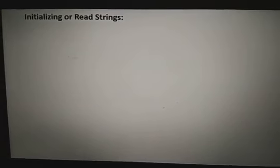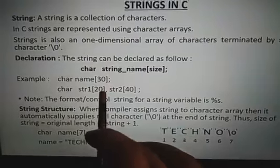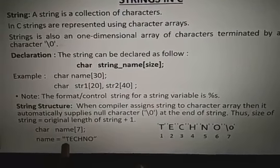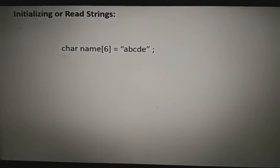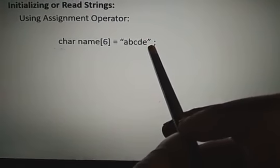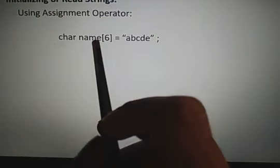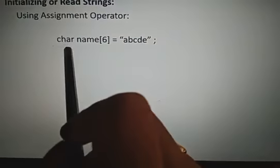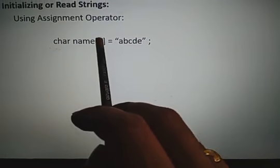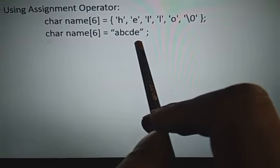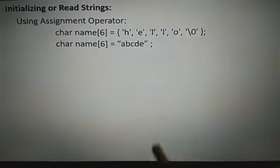After declaration, we can initialize a string. Initialization is done in two ways: by using the assignment operator and by using scanf. If you use the assignment operator, char name[6] equals {A, B, C, D, E}, meaning name holds 6 characters A, B, C, D, E, and the sixth one is slash zero. We can use individual characters with single quotation marks, or a group of characters with double quotation marks.